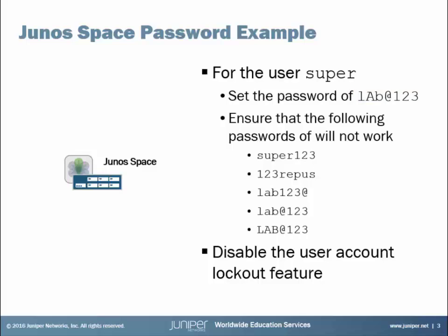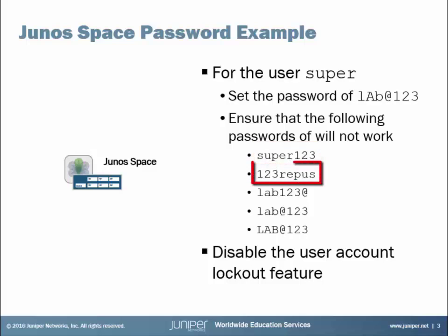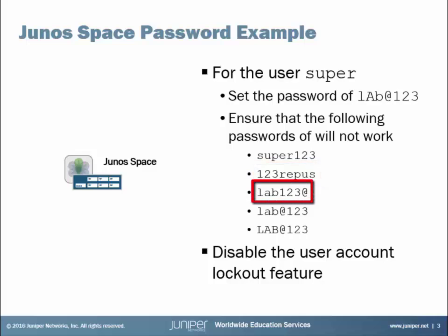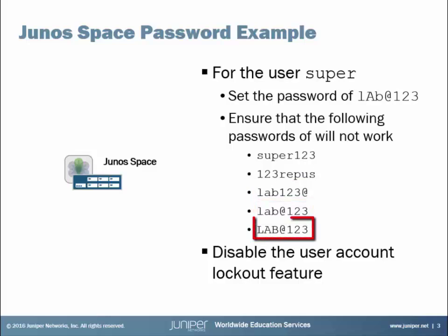We want to ensure that the following passwords aren't usable for the super user: super123 (all lowercase), 123repus (all lowercase, which is just super backwards), lab@123 (all lowercase for lab), lab@123 (all lowercase for lab), and LAB@123 (uppercase for lab). And then on top of that, we want to disable the user account lockout feature. You may or may not want to do that for a production environment, but for a lab or training environment, this is very useful.